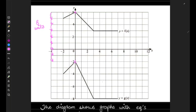Secondly, we can see a stretch. The part that was spread out over one unit is now stretched to two units vertically, and the part that was stretched over three units is now stretched to six units. So we can clearly see that there is a vertical stretch by a factor of two.